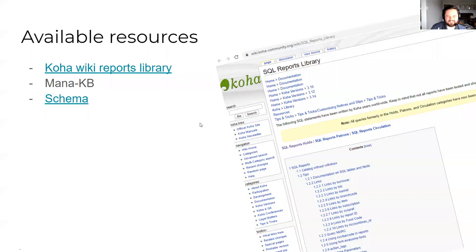If you're trying to write a report, it's also good to go to the library to see not only if there's a report you can use, but one that maybe you can modify and adjust for your use.